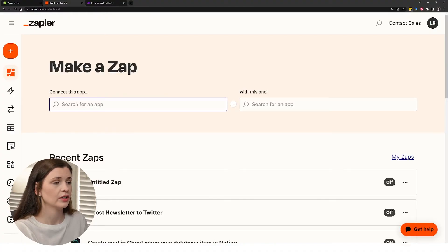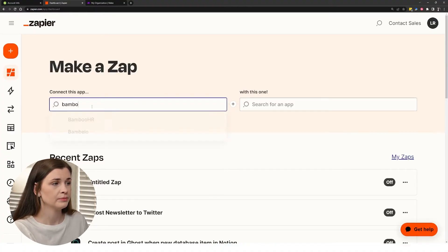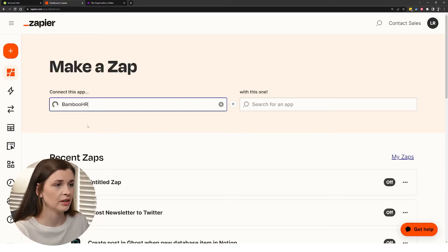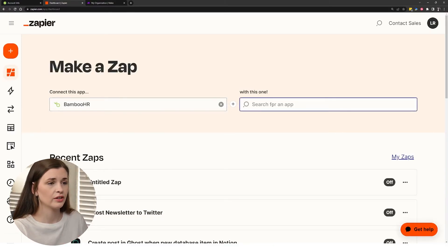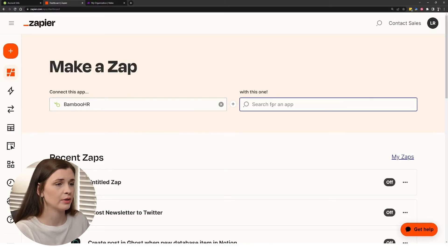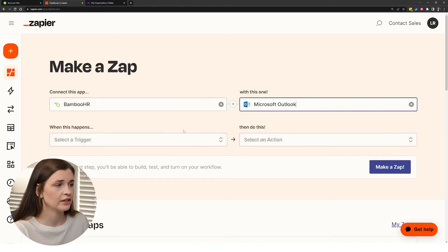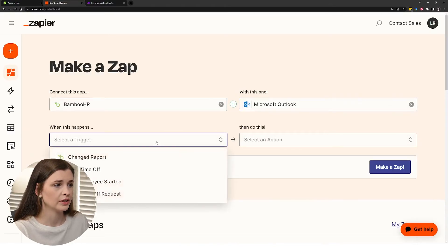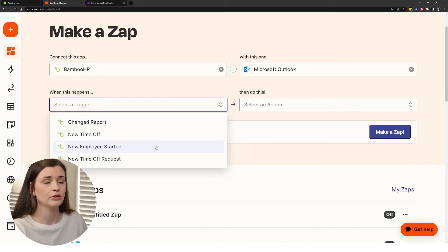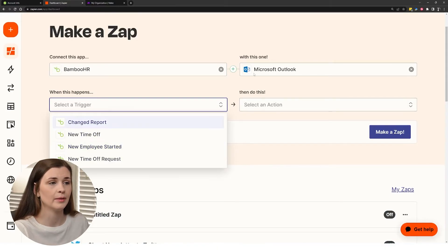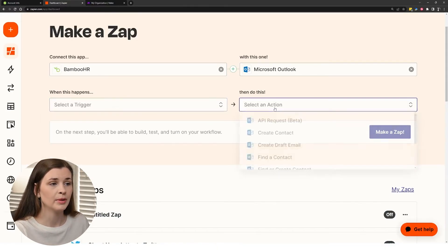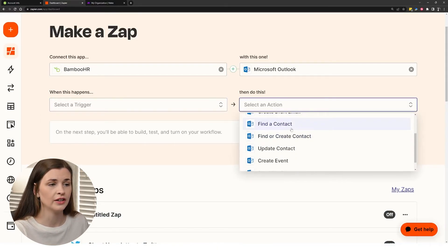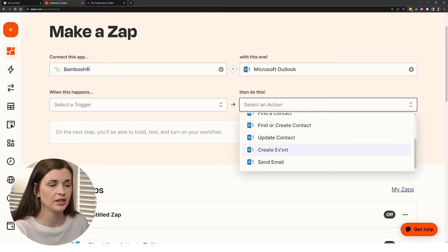So if you go to Zapier, you can actually go and type in BambooHR and you'll notice this pops up and you can connect it to another app. Like let's say you want to connect it to Outlook or something. So if I click these two, here's the triggers. You could say, Oh, new employee started. And then you could send them an email, you know, create a contact, find a contact, update a contact, create an event.